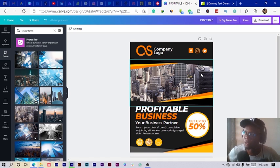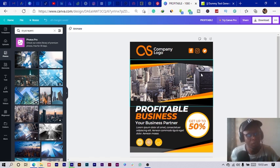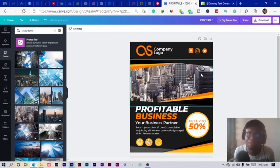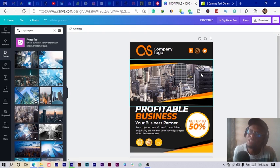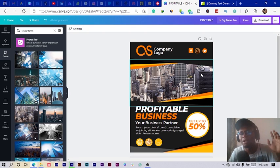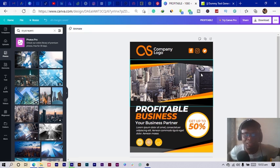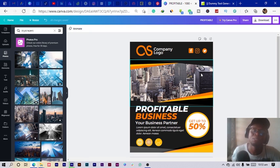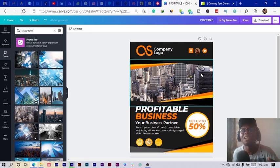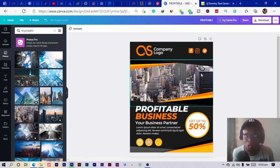This is what I wanted us to create in this tutorial, and I hope you found it helpful. If you did, consider liking, sharing, subscribing, and commenting. My name is Benjamin and I will see you in my next Canva tutorial.